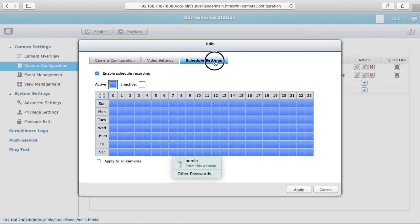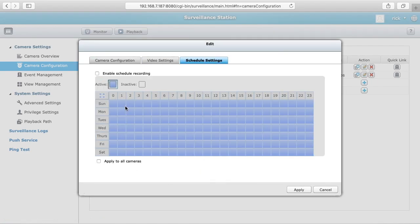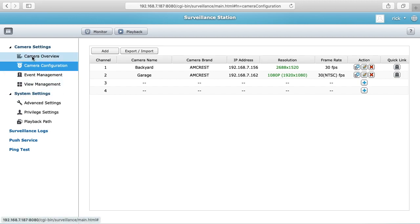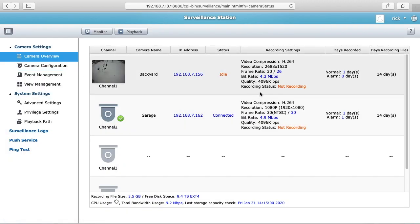I'll click on schedule settings and I'll turn this off so it's no longer recording all the time. I'll hit apply. If we go back to overview you can see it says not recording.